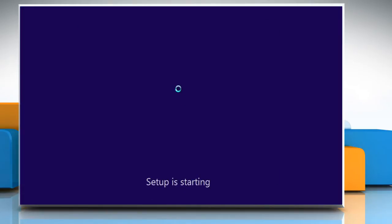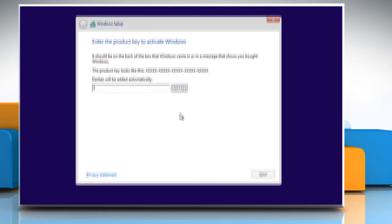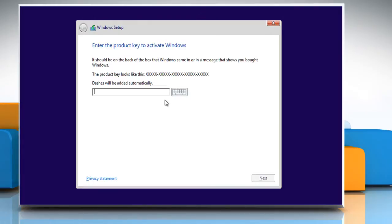Click on Install Now to begin the installation procedure. Enter the product key to activate your Windows operating system and click Next.